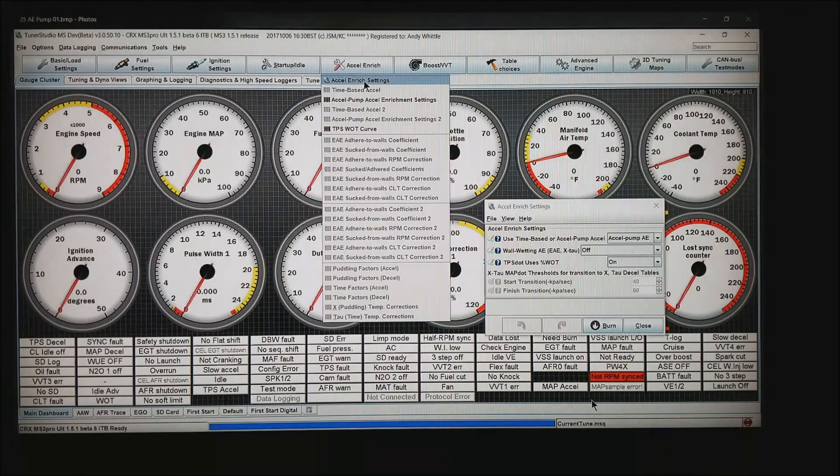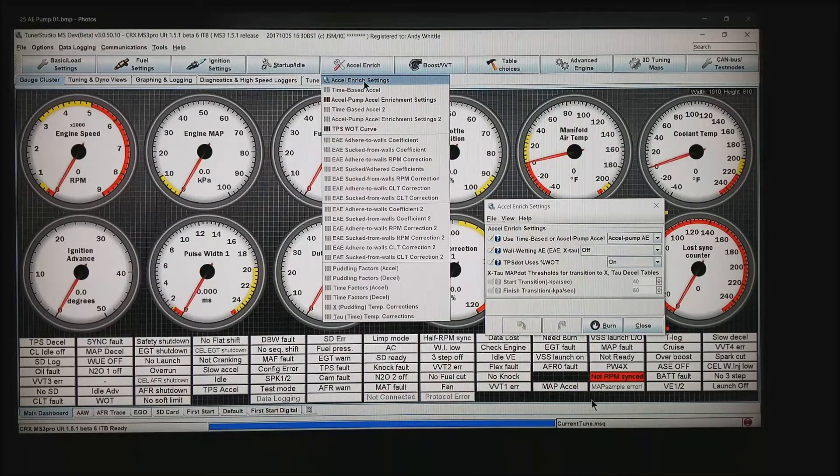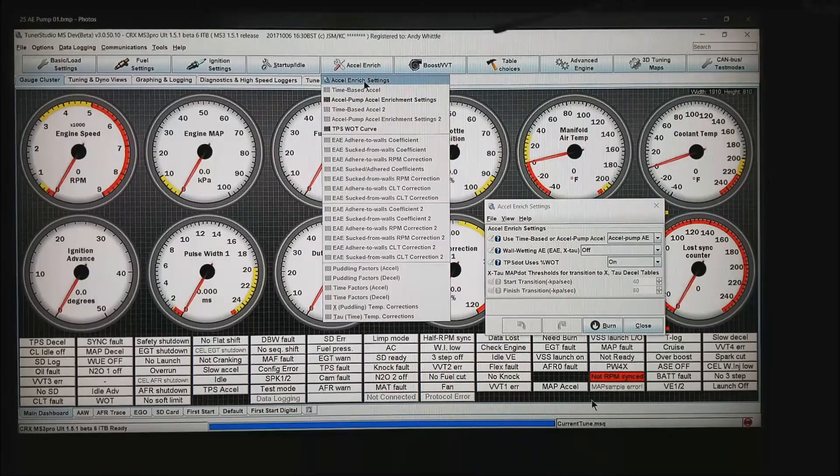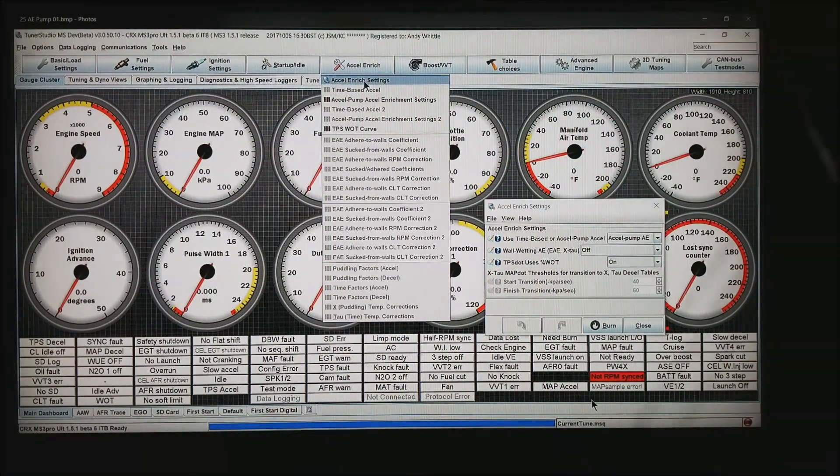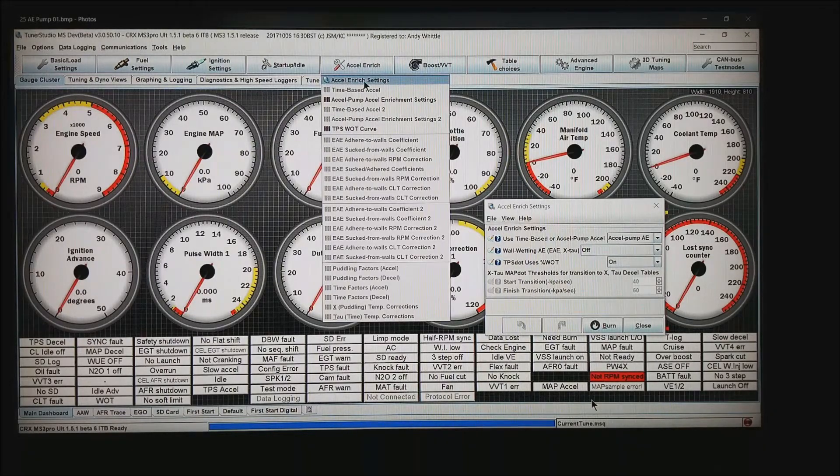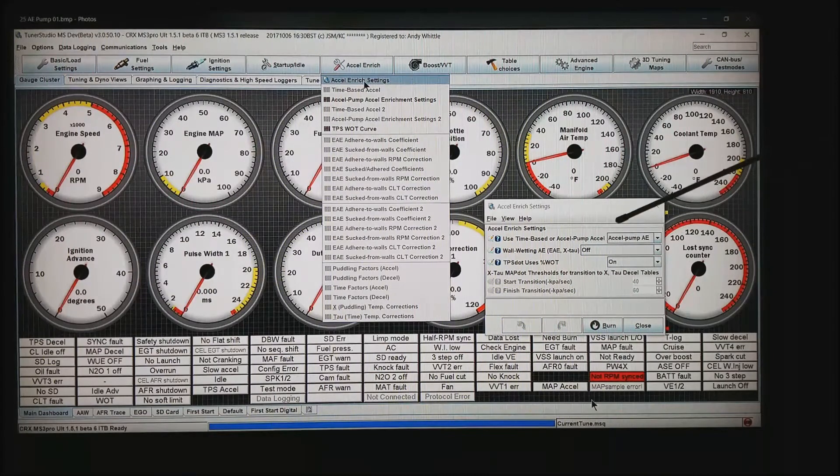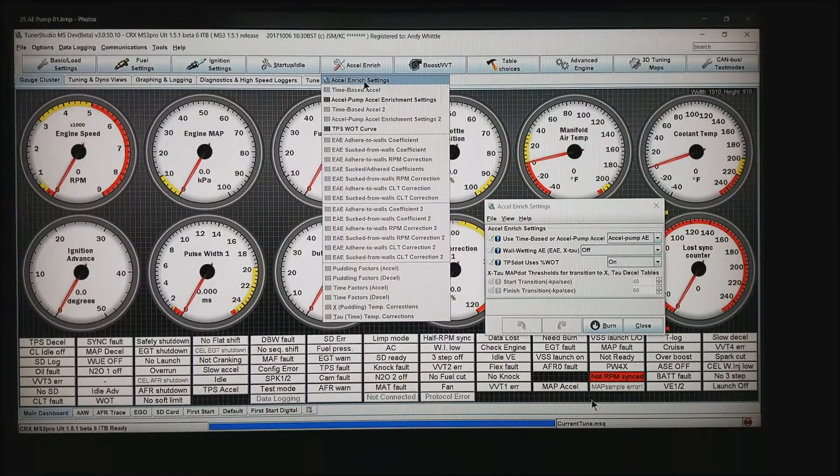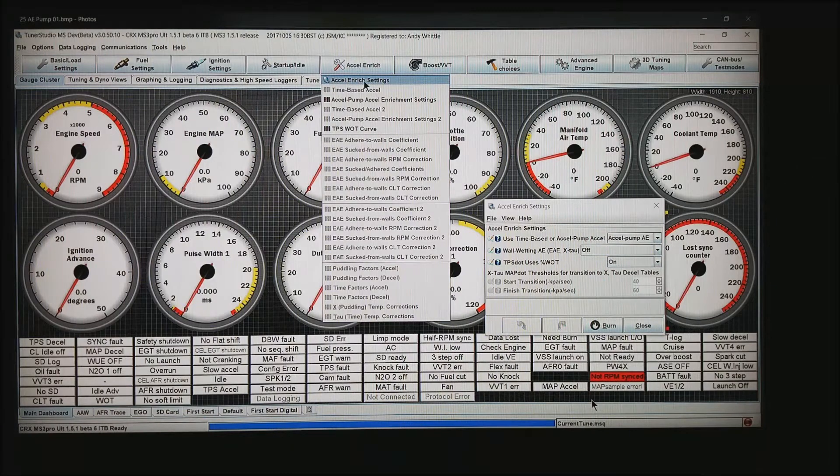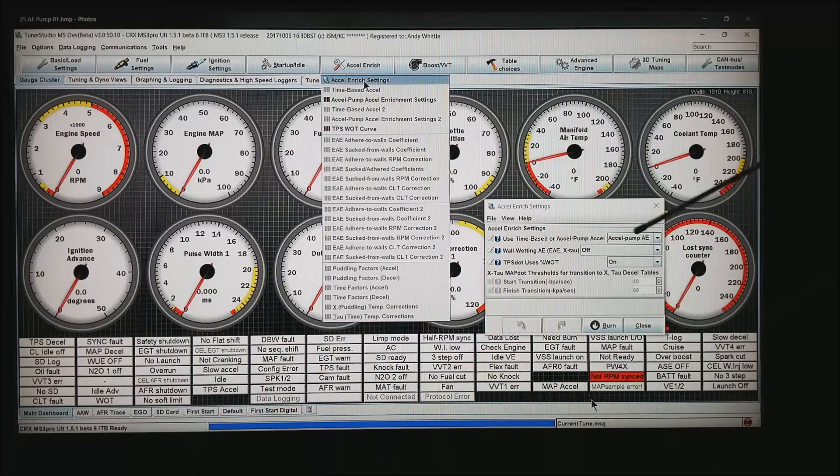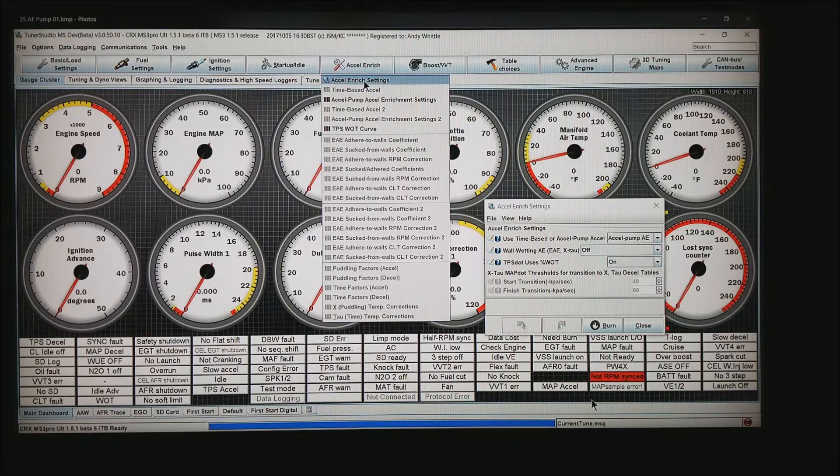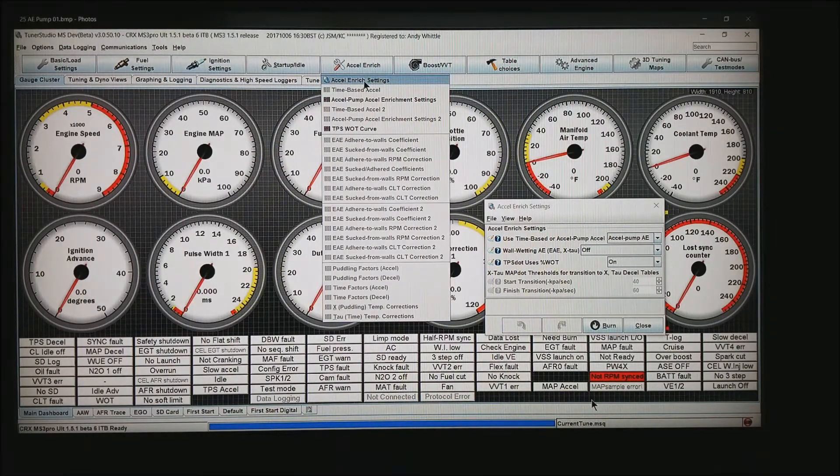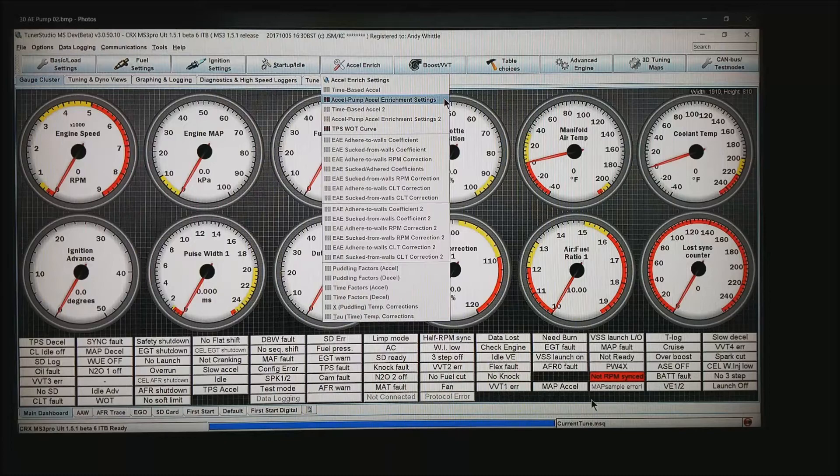In the next screen, we're going to start setting up accel enrichment. I come down to Accel Enrichment Settings tab and I want to set it on this dropdown box as Accel Pump AE. Wall wetting for now I want to turn off, and TPS dot use percent wide open throttle I want to set to on. Accel Enrichment Settings tab will become available.